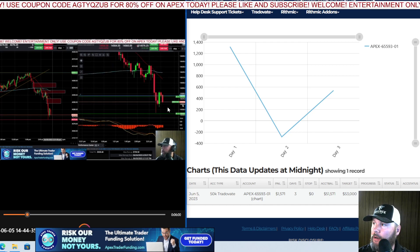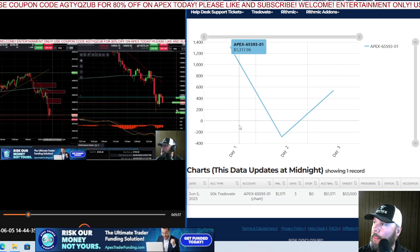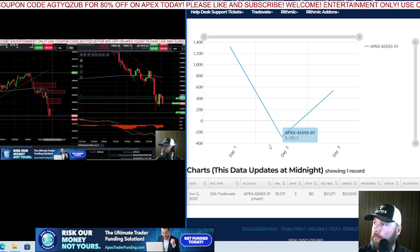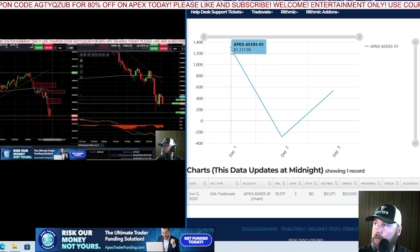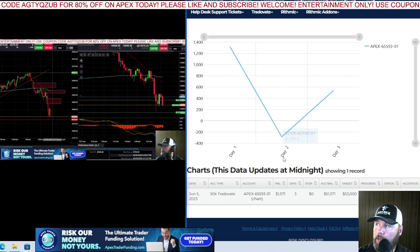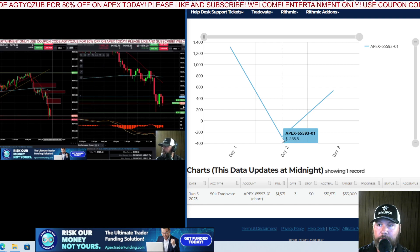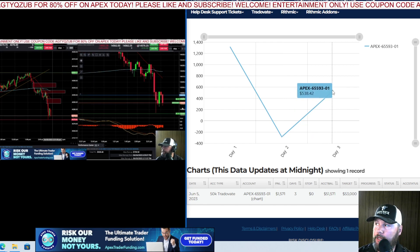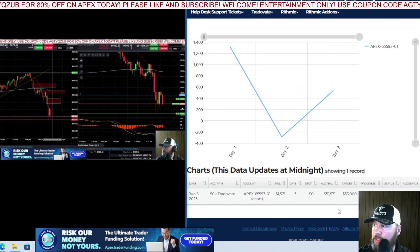You can follow the trade here as I go over my daily recap. Looking at the Apex account — this is our third day trading in it. We started day one up thirteen hundred dollars, then on day two we gave some back, down two eighty-five on Friday. Day three today we made five hundred and thirty-eight dollars.